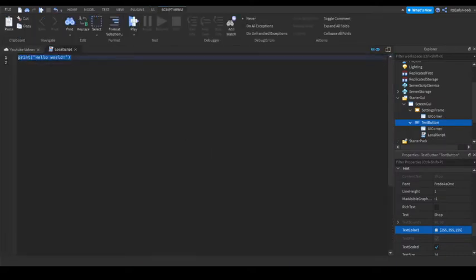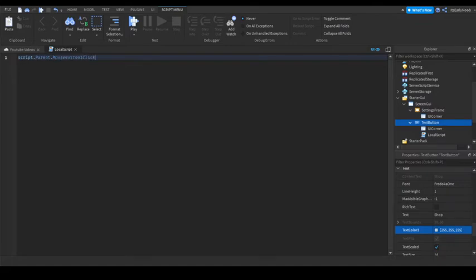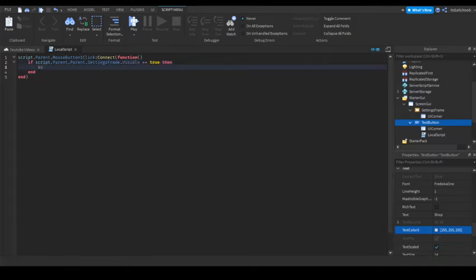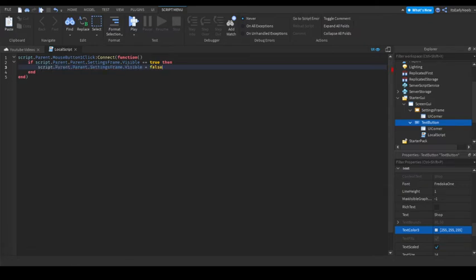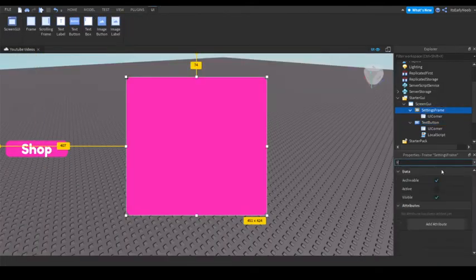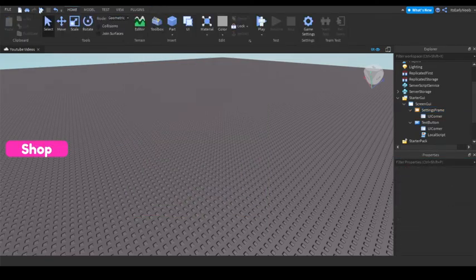Add a LocalScript and write: script.Parent.MouseButton1Click:Connect(function). Then do: if script.Parent.Parent.SettingsFrame.Visible == true then script.Parent.Parent.SettingsFrame.Visible = false else script.Parent.Parent.SettingsFrame.Visible = true end. Also make sure to set the frame's Visible property to false to start.